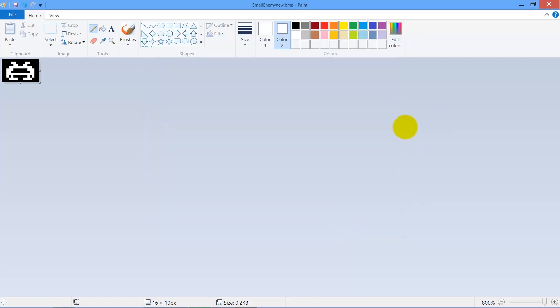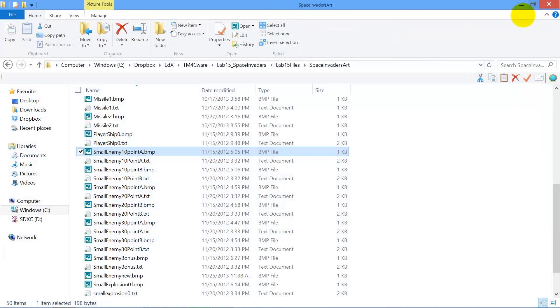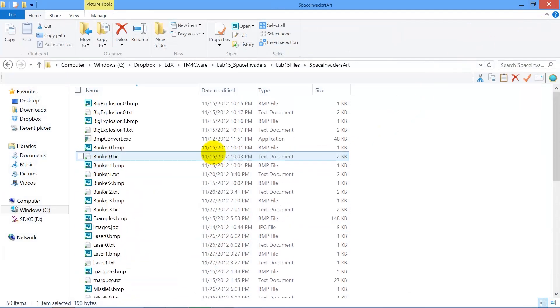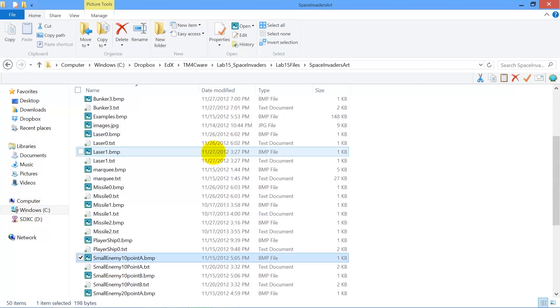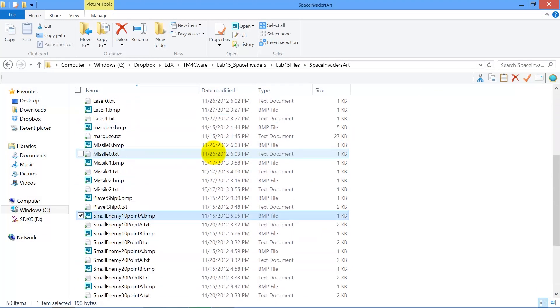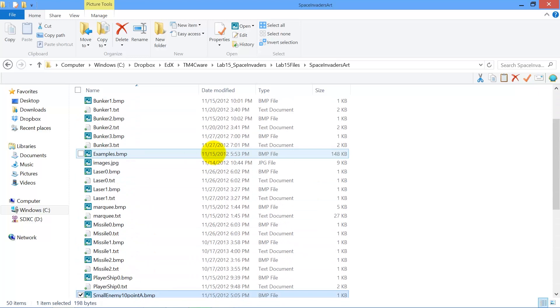Alright so we've just created a BMP file, a new BMP file, and so now what I'm going to do is I'm going to convert that BMP file into a text file.